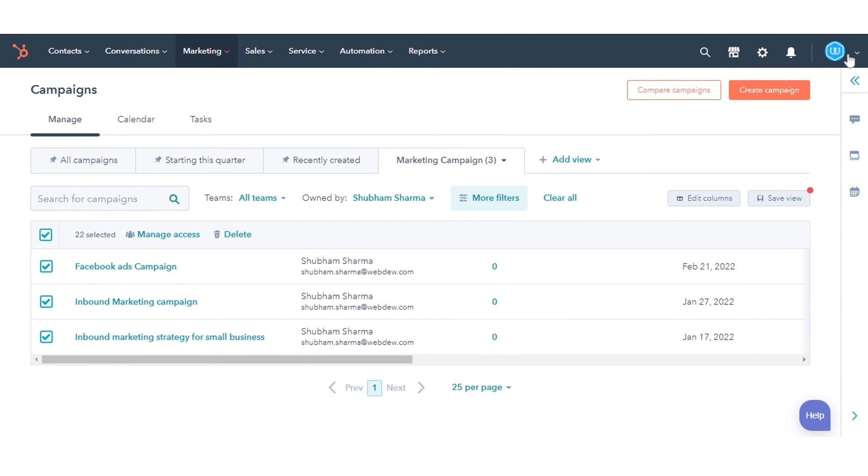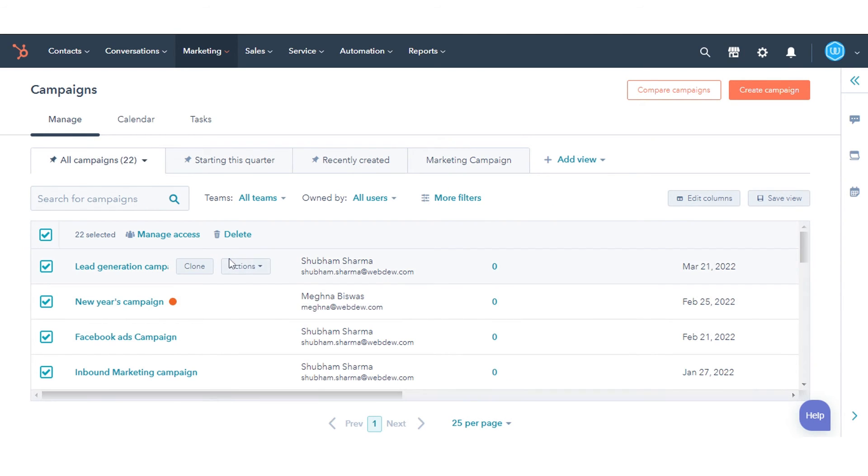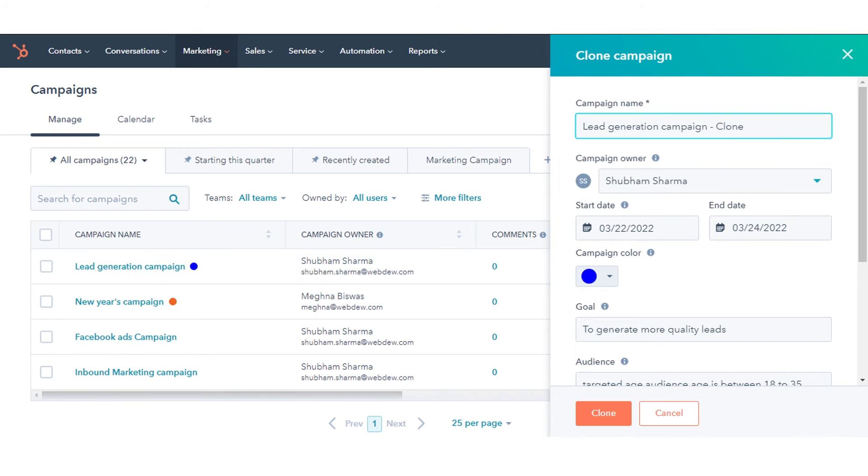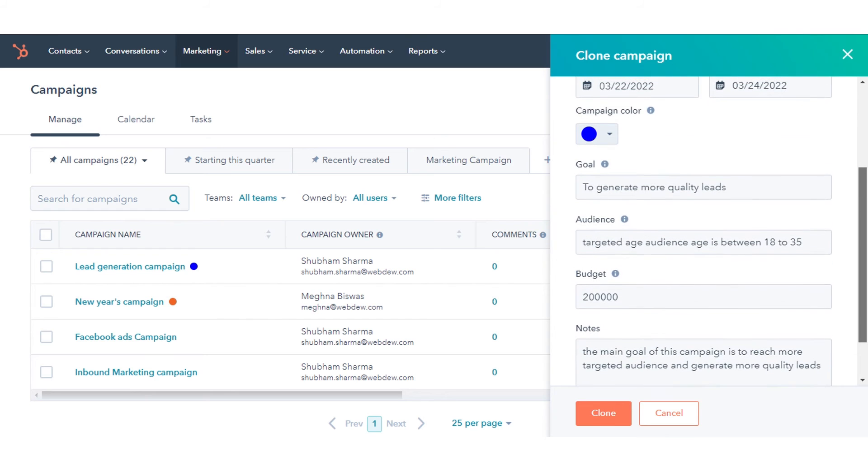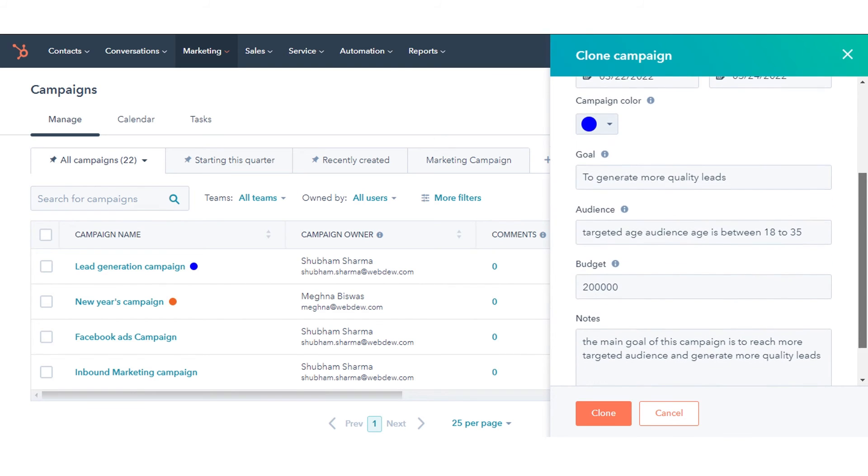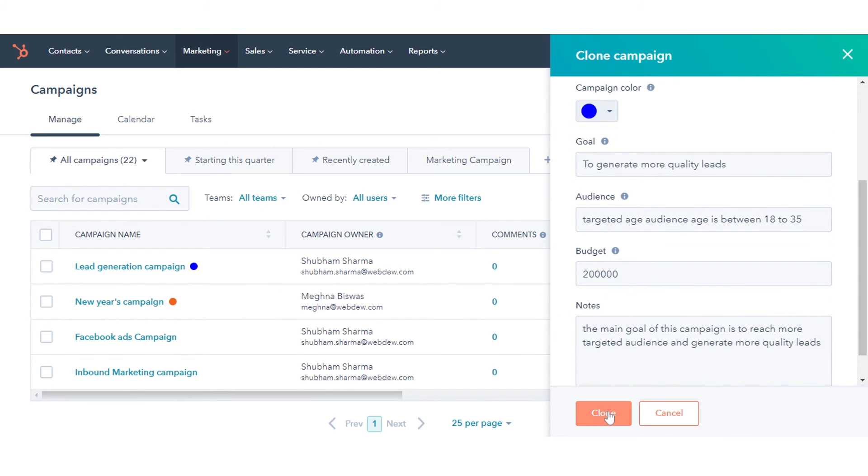You can clone an existing HubSpot campaign, including its associated assets. Hover over a campaign and click Clone. In the right panel, enter any new details for the clone campaign, then click Save.